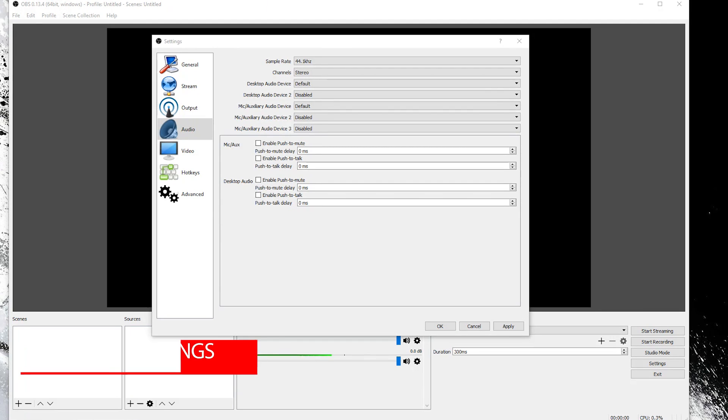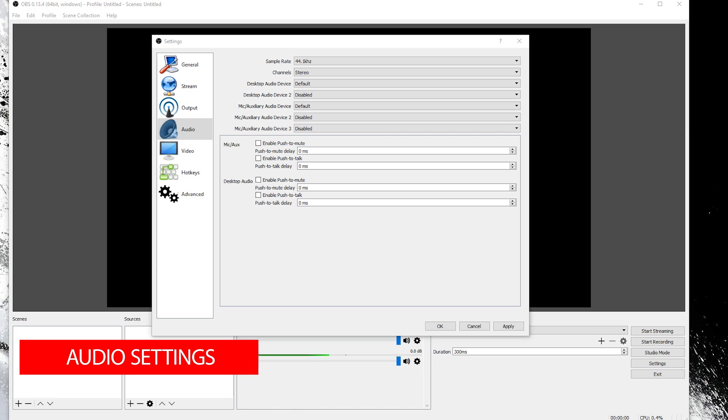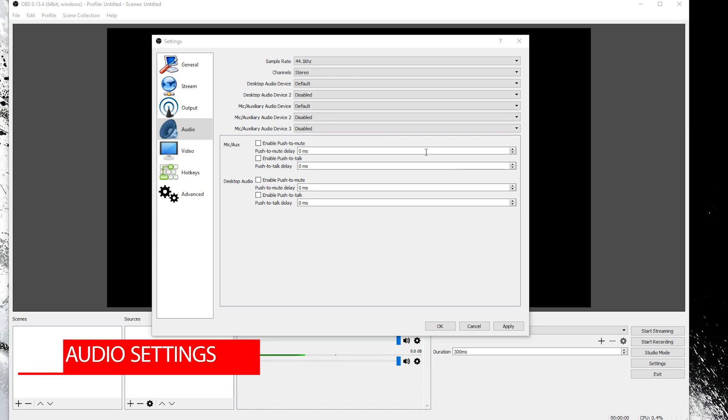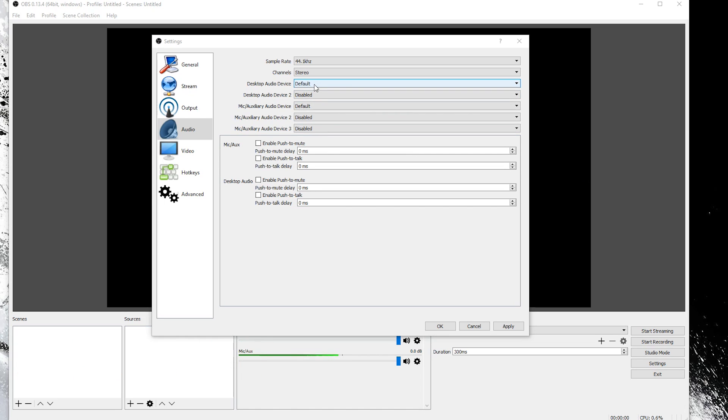The audio settings are pretty self-explanatory. The only one that I change is the desktop audio device and I do that to my Yeti because I have a blue Yeti and that's what I use.